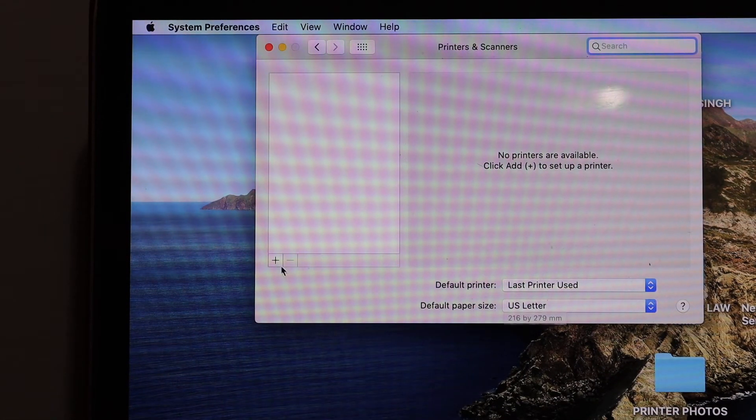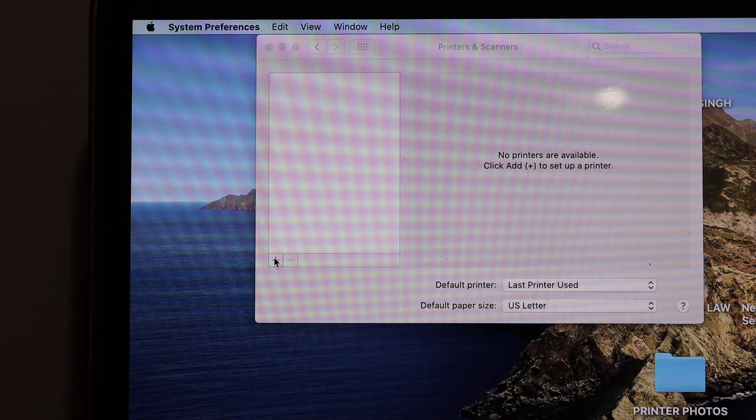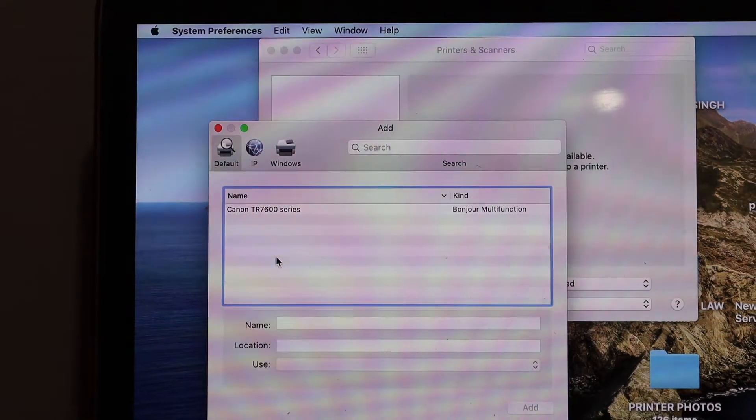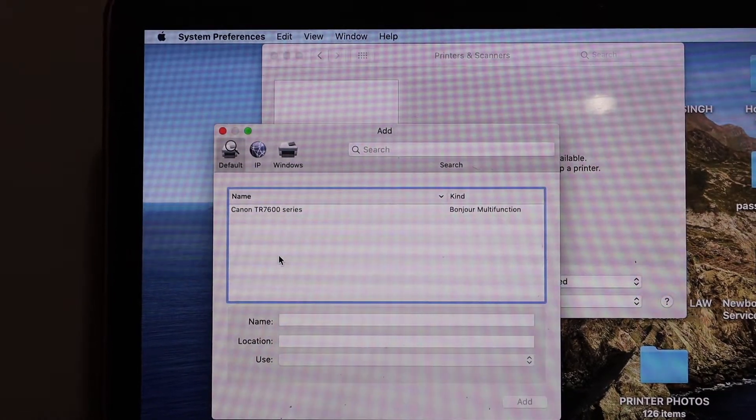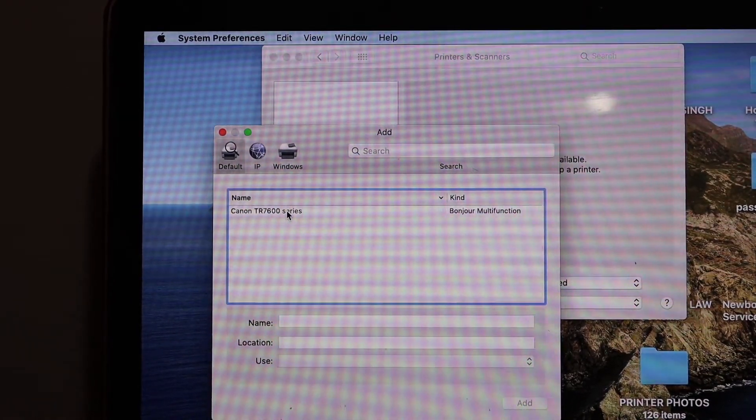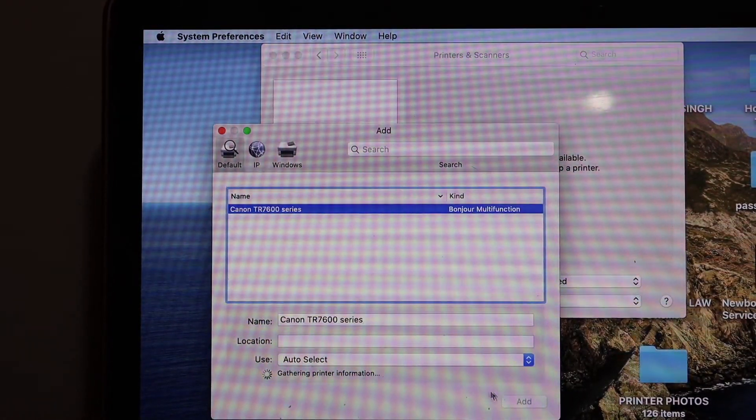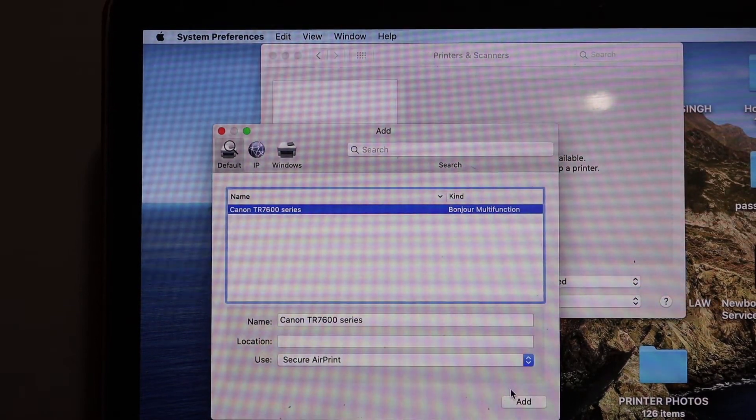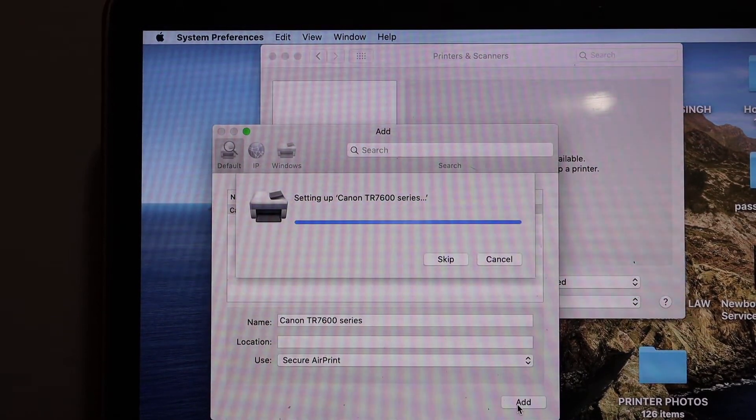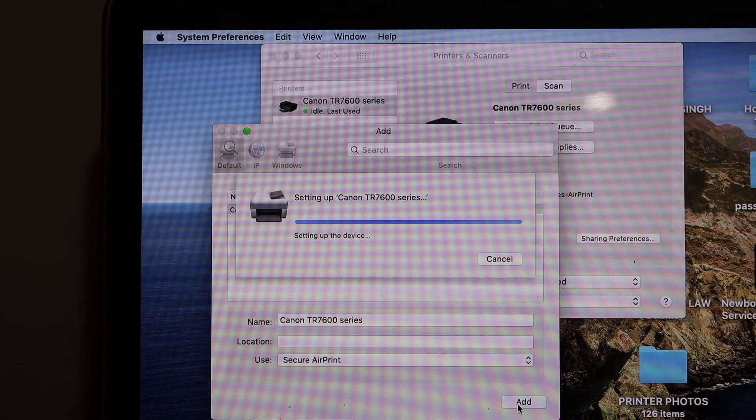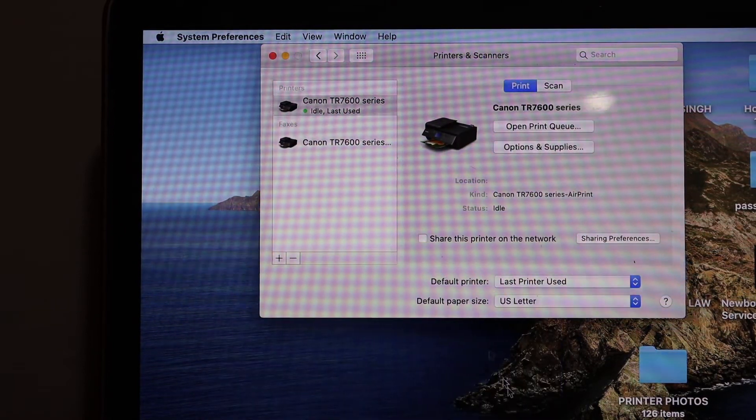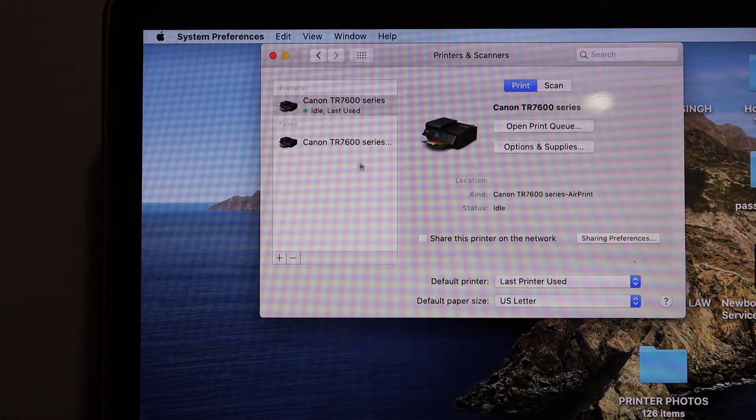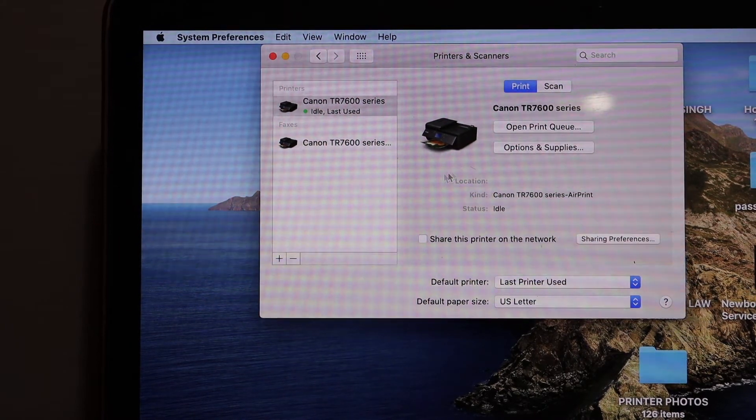Click on the plus button here and it will display the Canon TR 7600 series printer. Select this printer and click on the add button. Wait for the printer to be added. Here we can see the printer is added instantly.